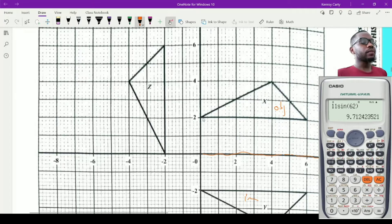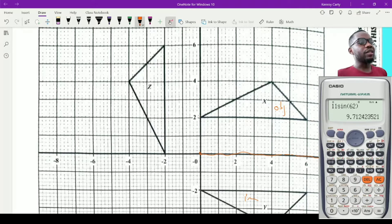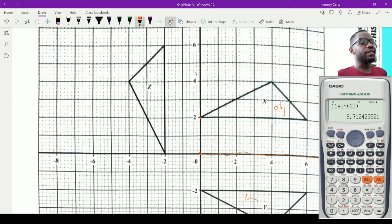To describe the rotation we need the center of rotation, the angle, and the direction. The triangle moves from one axis to another, and both triangles clearly surround the origin (0, 0). You can verify this by placing a compass at the origin and drawing a circle through corresponding points. The line moves from horizontal to vertical, indicating a 90-degree angle, and it moves in the opposite direction to a clock, so it is anti-clockwise.